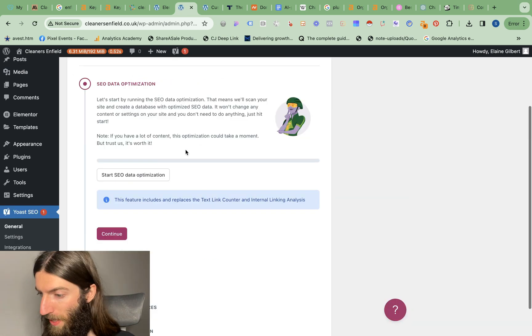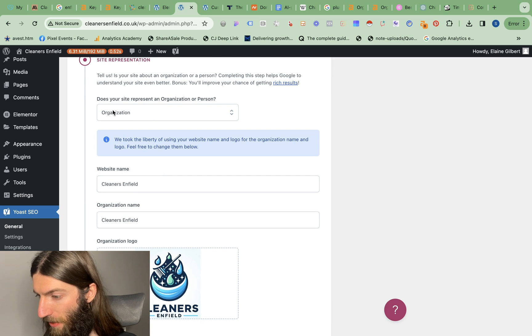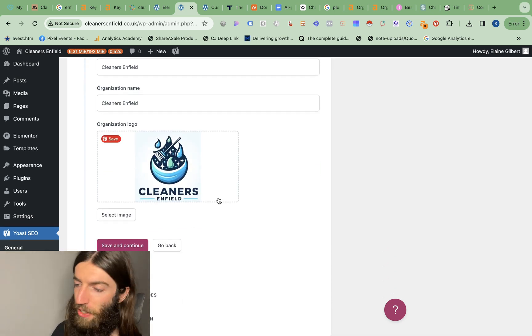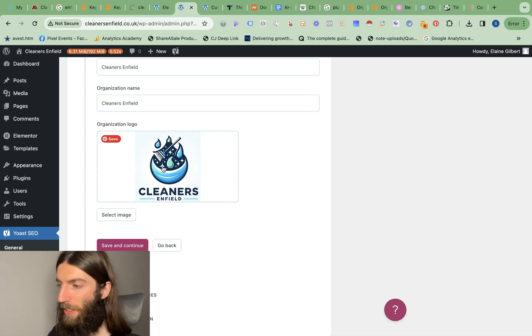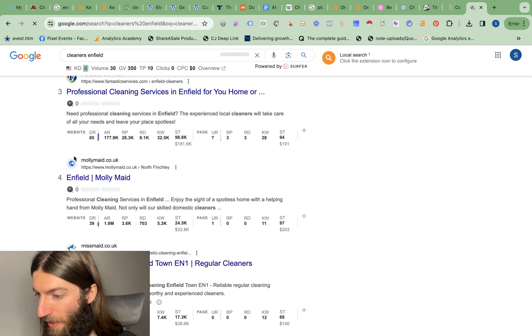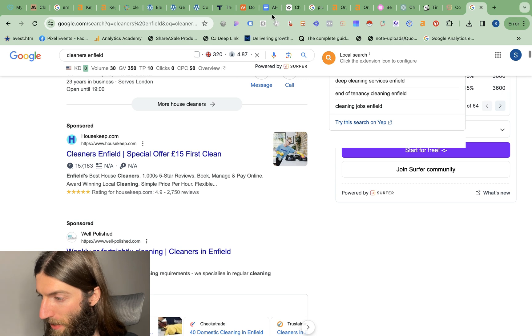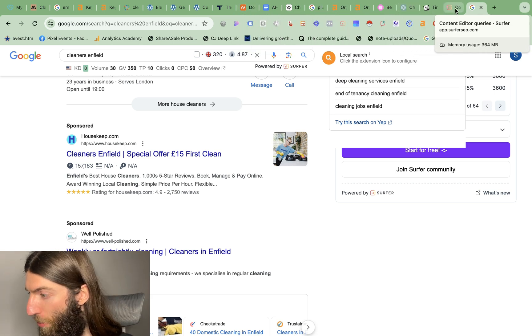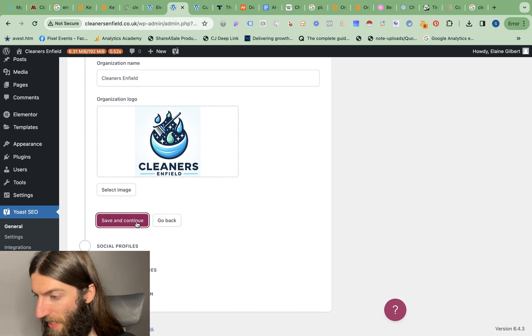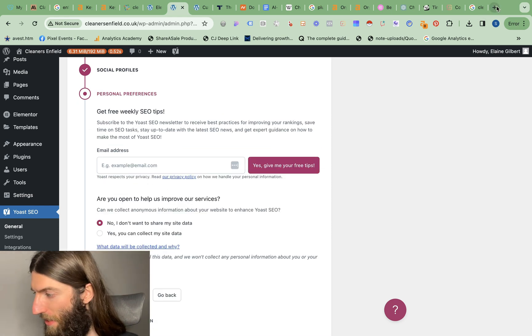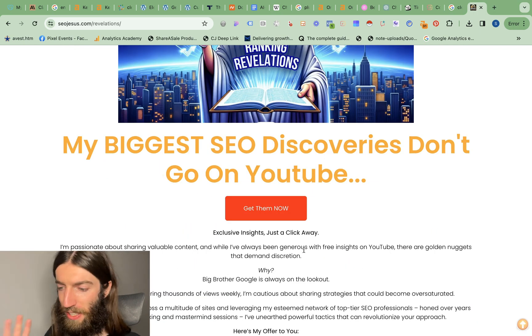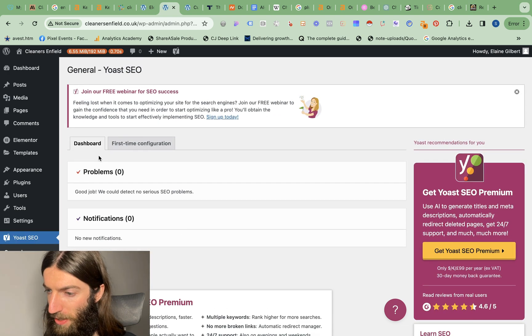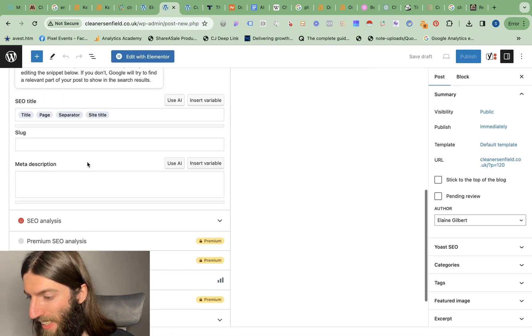First time configuration, we might as well take their recommended optimization. Site representation, yes it's an organization. The benefits of using a tool is it structures your data in the correct way. We've got this site logo but we want to make sure it appears in the right places. When someone searches Cleaners Enfield we want that icon to appear and not just a blank space, and we also have the icon in the tabs as well. Not a big fan of the current logo but it'll do for now and we can always change it later. If you are looking for good SEO tips then go to seojesus.com, there's a big red button at the top that says Ranking Revelations newsletter.